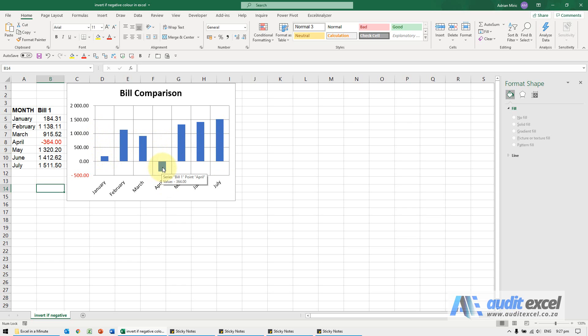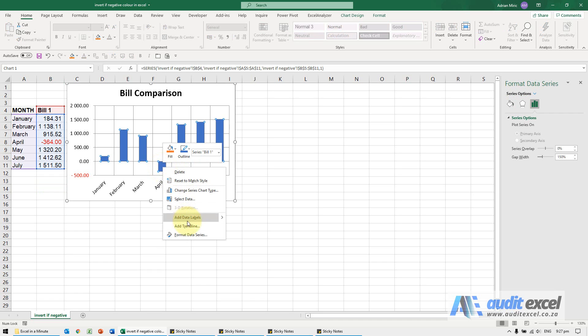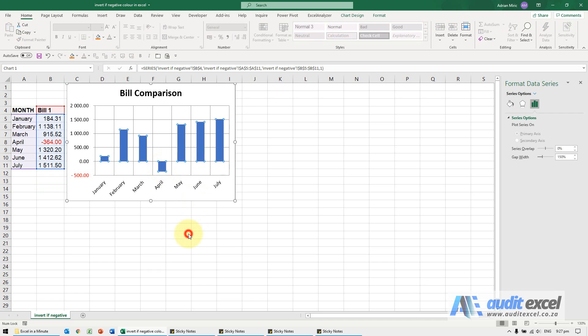So we want this negative number to change to a different color. I'm just going to right click on it, say format data series.